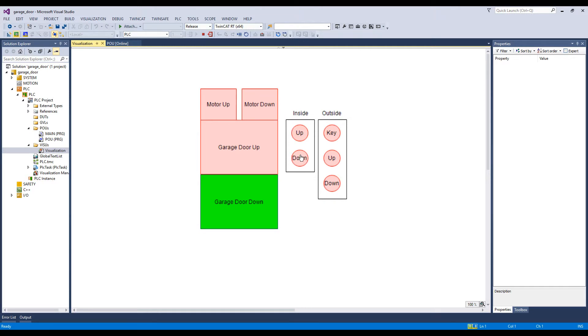Next, if we're outside and we have our key, we can push the UP button and the GarageDoor will move to the UP position after a two-second delay.